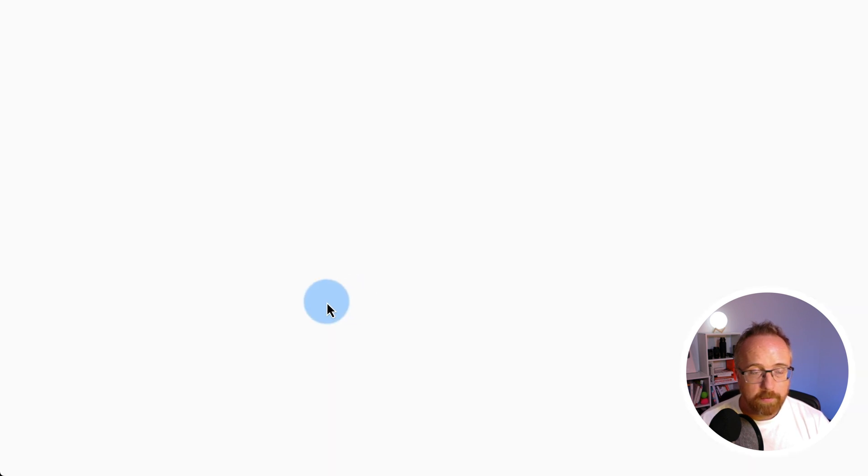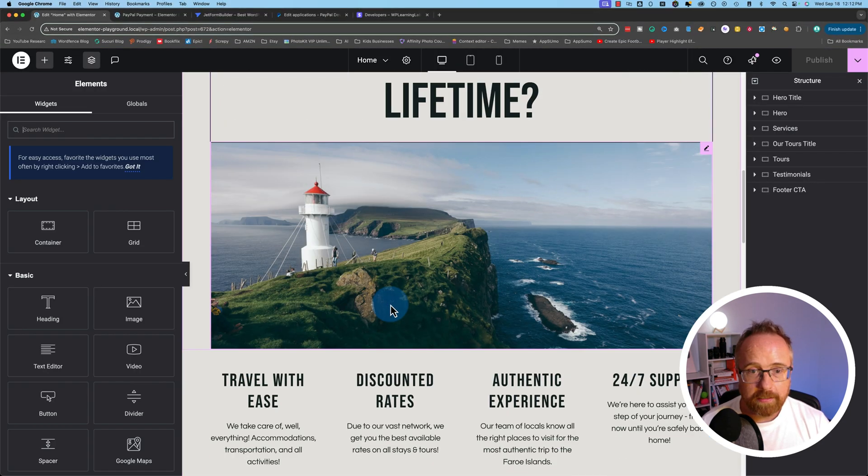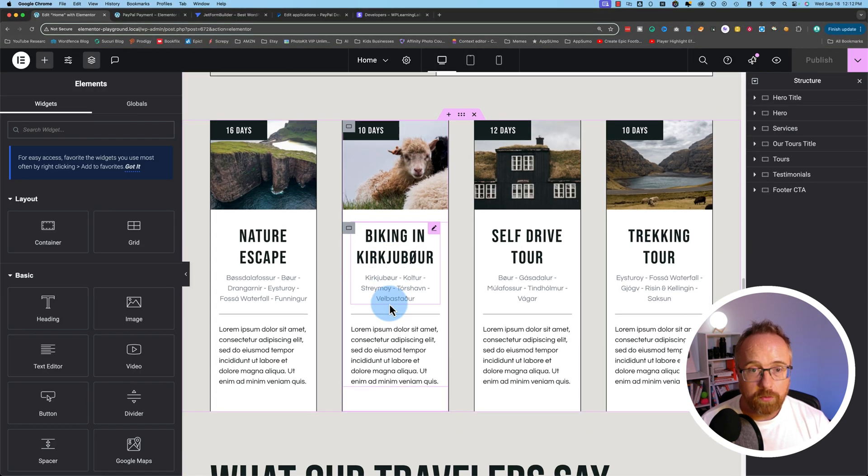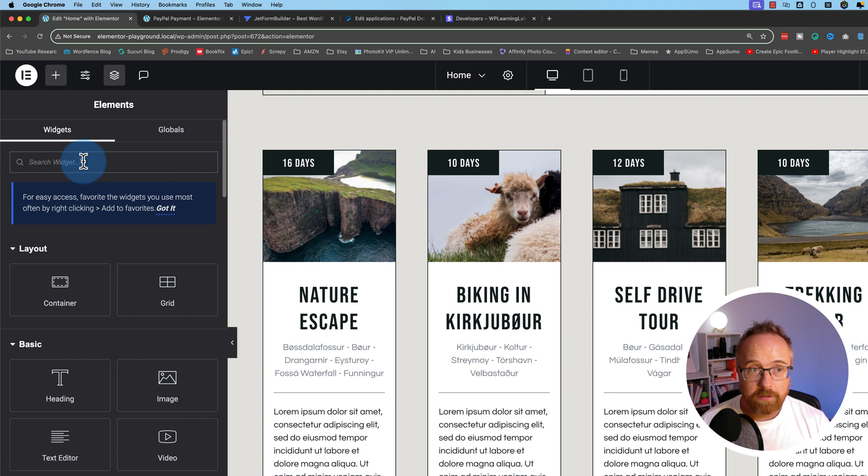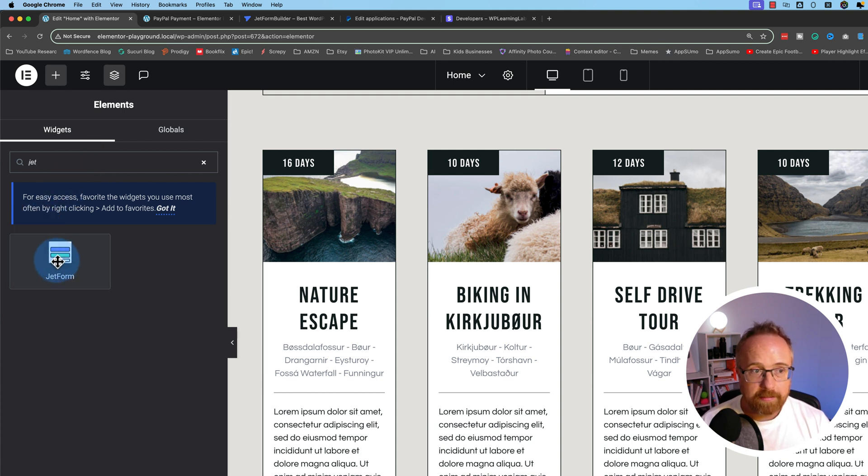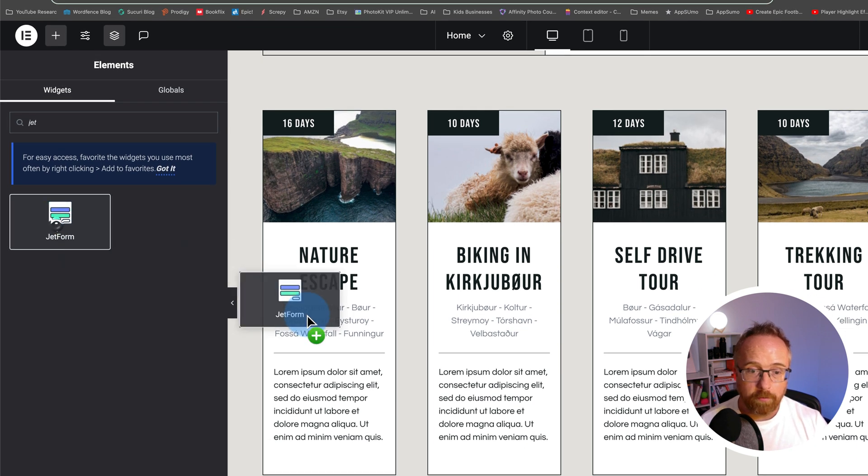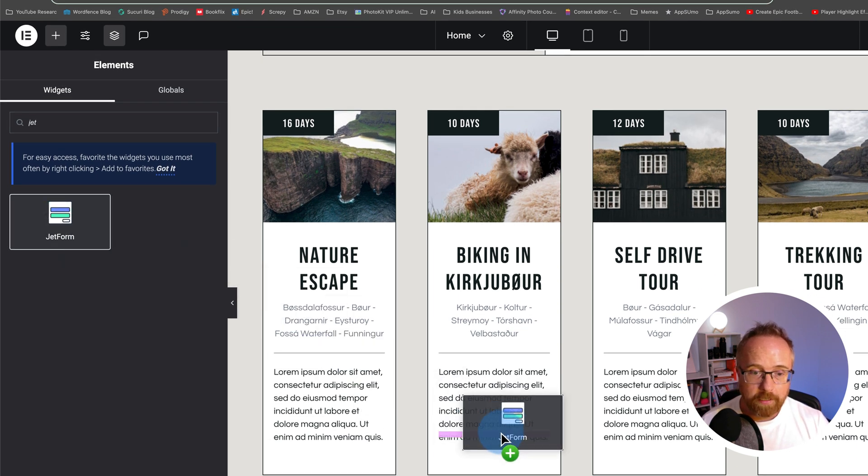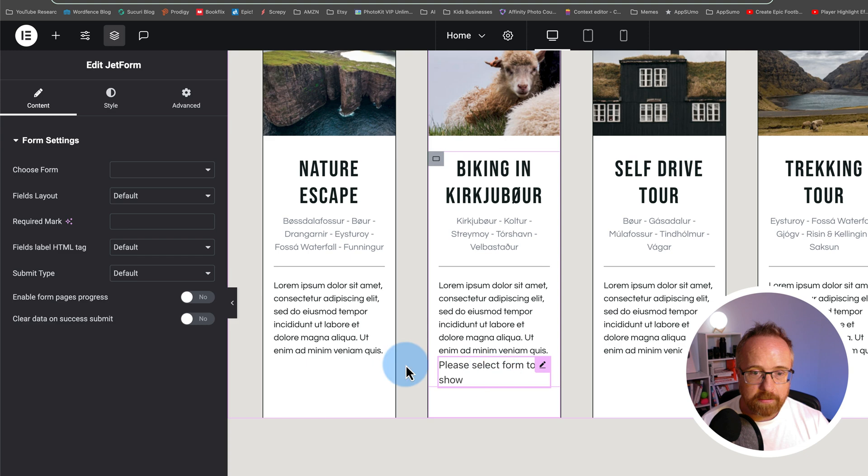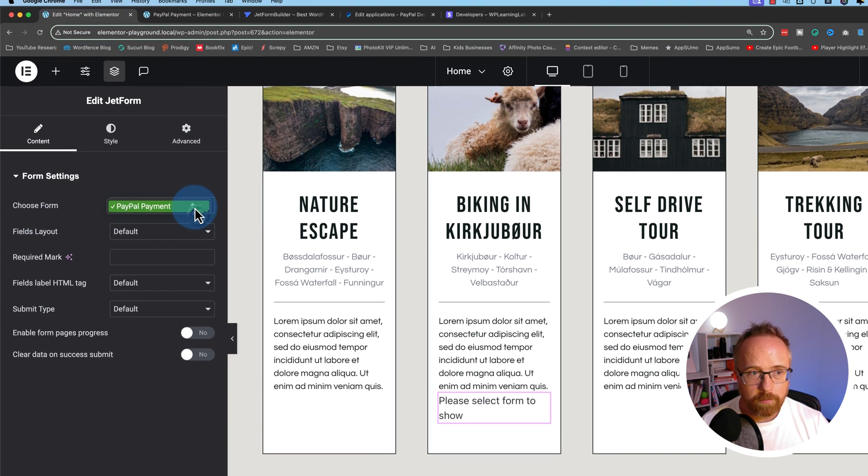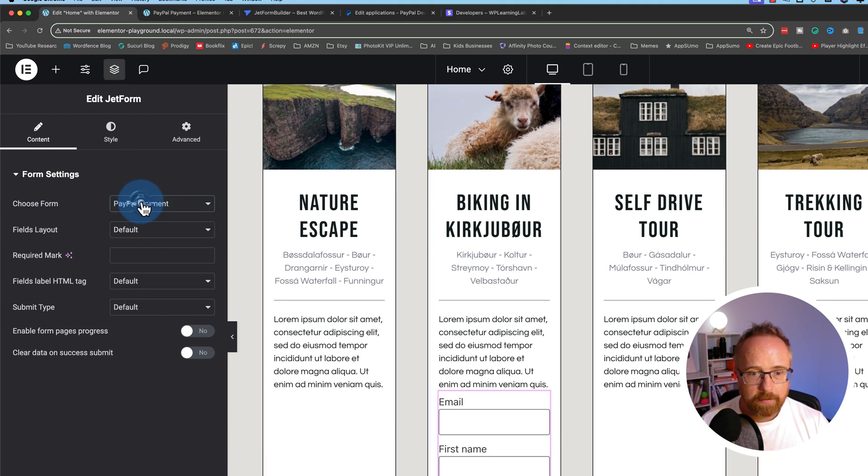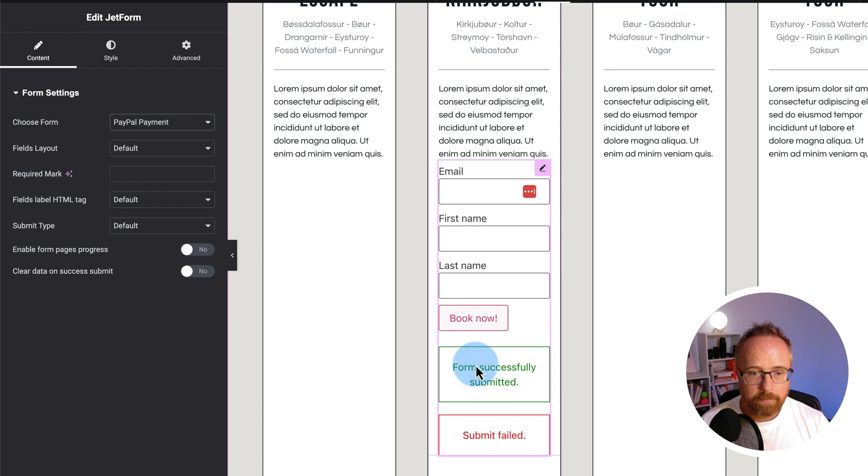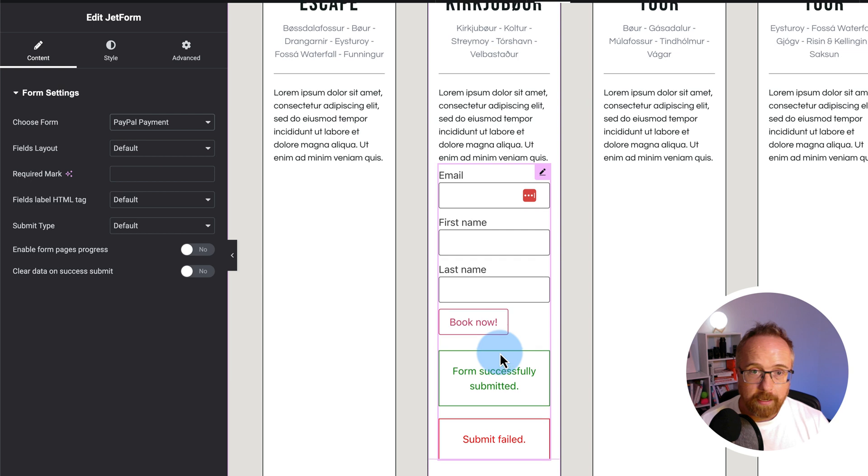Remember, there's multiple ways you can add forms to page builders. Elementor has its own widget, the Jet Forms widget. That's the best way to do it inside of Elementor, because it allows you access to the styling of the form and the form fields. So I'm going to throw that in there. It says here, please select form to show. So we choose the form on the left, PayPal payment, and there's our form. And success and failed messages, which will not show up on the front end until we actually use the form, but we have that there.